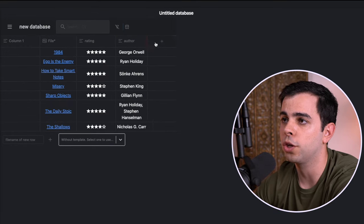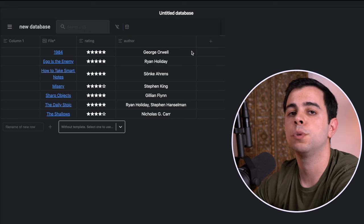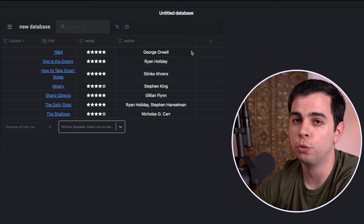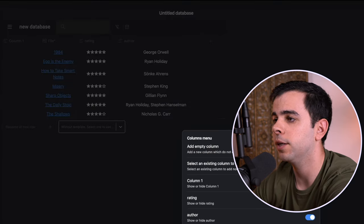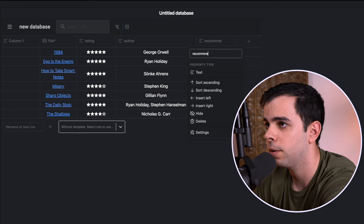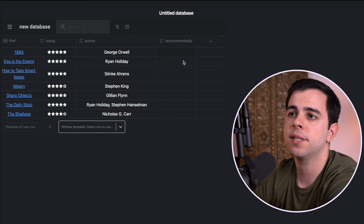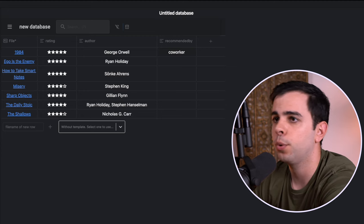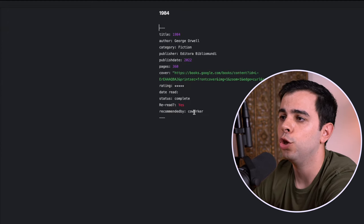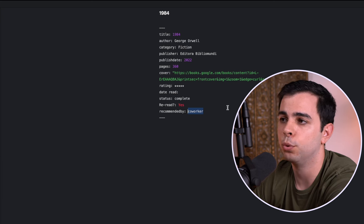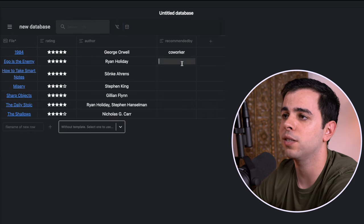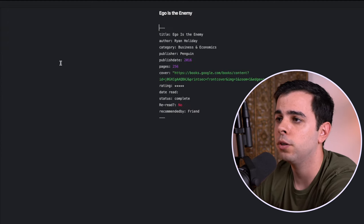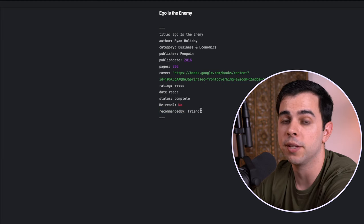You can also adjust the columns just like you would in Notion. And the very cool thing about this plugin is that if you add something here that isn't in the YAML header for these notes, the plugin will do it for you. So if I come here and add a new column, and I make it an empty column, and I name it something like Recommended by. And let's say that the book 1984 was recommended to me by a coworker. Once I press Enter and I go into the 1984 file, you can see that we now have a YAML header for that column name, so Recommended by, with the coworker input that we put in there. So for Ego is the Enemy, we can say that it was recommended to me by a friend. So then when I press on the file, we can see that we have a Recommended by YAML header with friend as input.